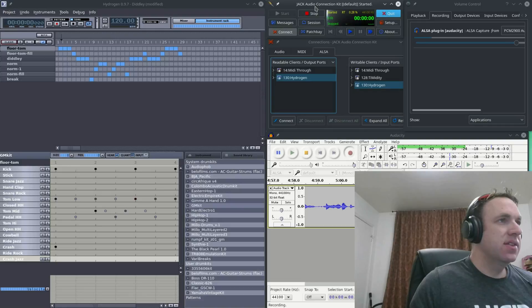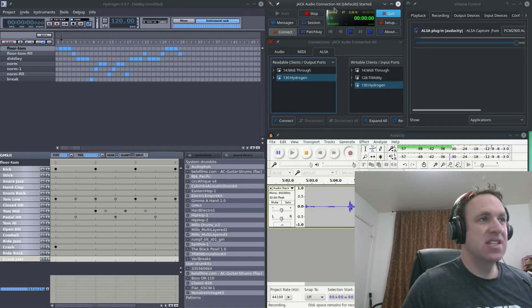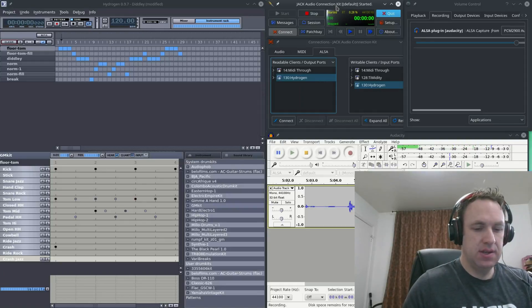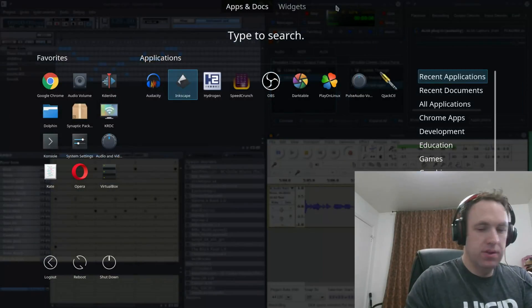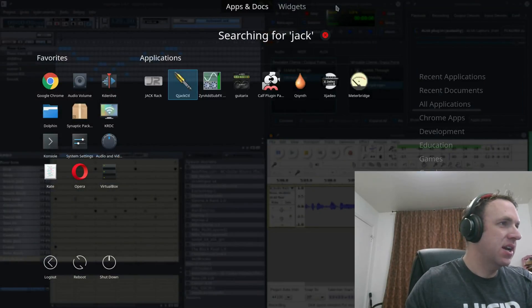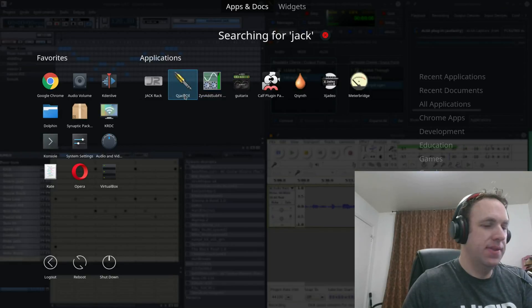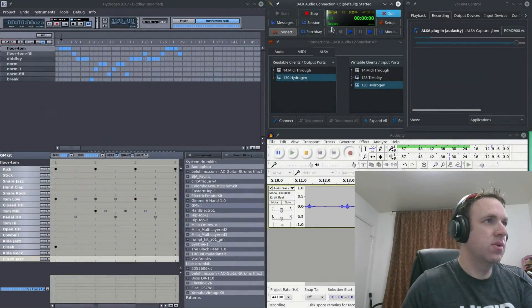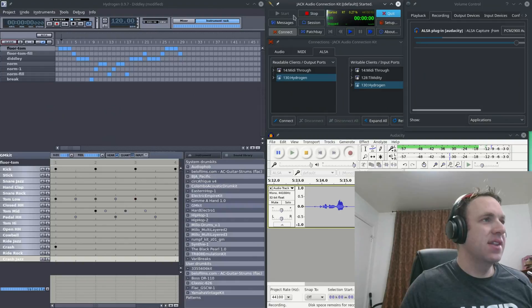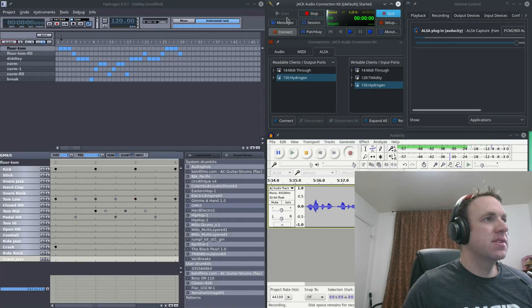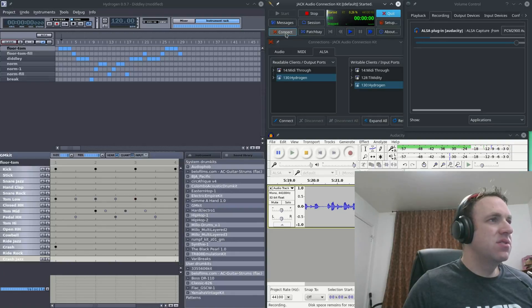So the first thing you'll want to do in Linux is open Jack Audio Connection Kit. If you look and type in Jack, QJack Control, that's what you're opening. So you want to open QJack Control. I've got this started already, but when you open this up you will need to go to Start, and then you will need to go to Connect.